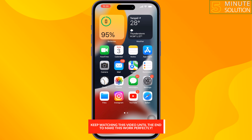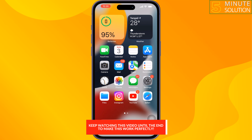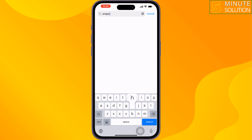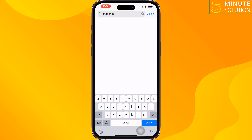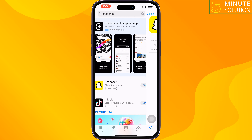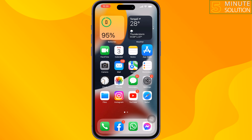First of all, update the Snapchat app. Go to your App Store, search for Snapchat. If you see any update available, then update the Snapchat app and check the issue.